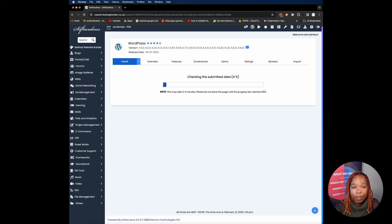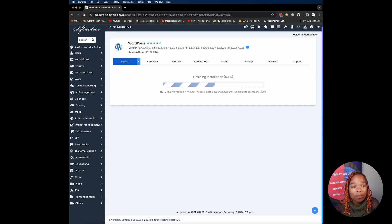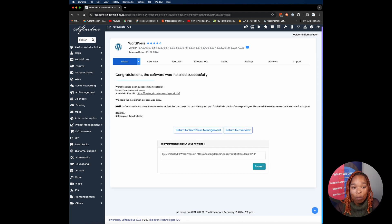Softaculous will now install WordPress for you. This usually just takes a few moments. Once the installation is complete, you'll receive a link to your WordPress dashboard and website. And there you have it — you've successfully installed WordPress via cPanel.